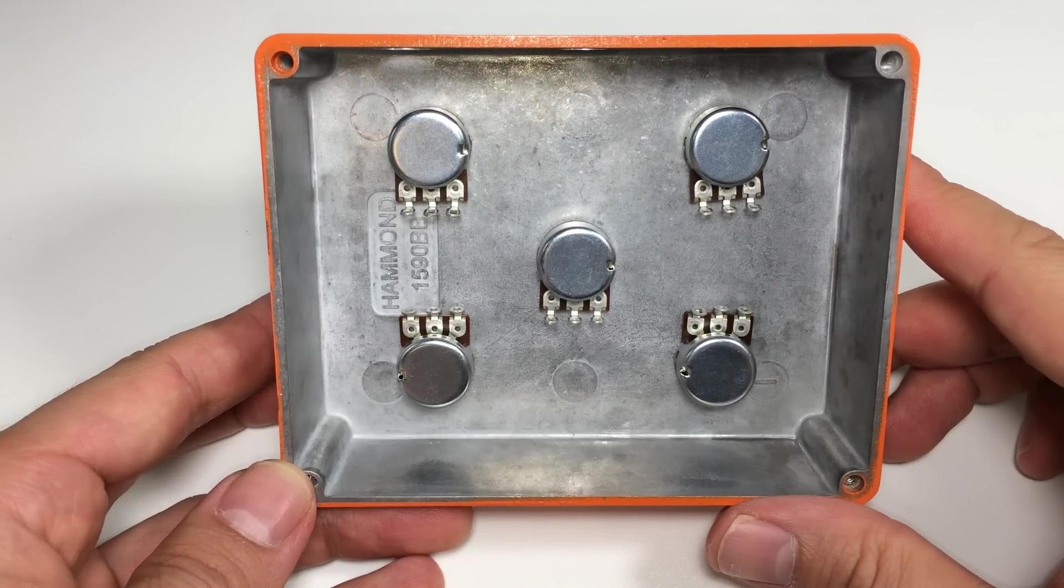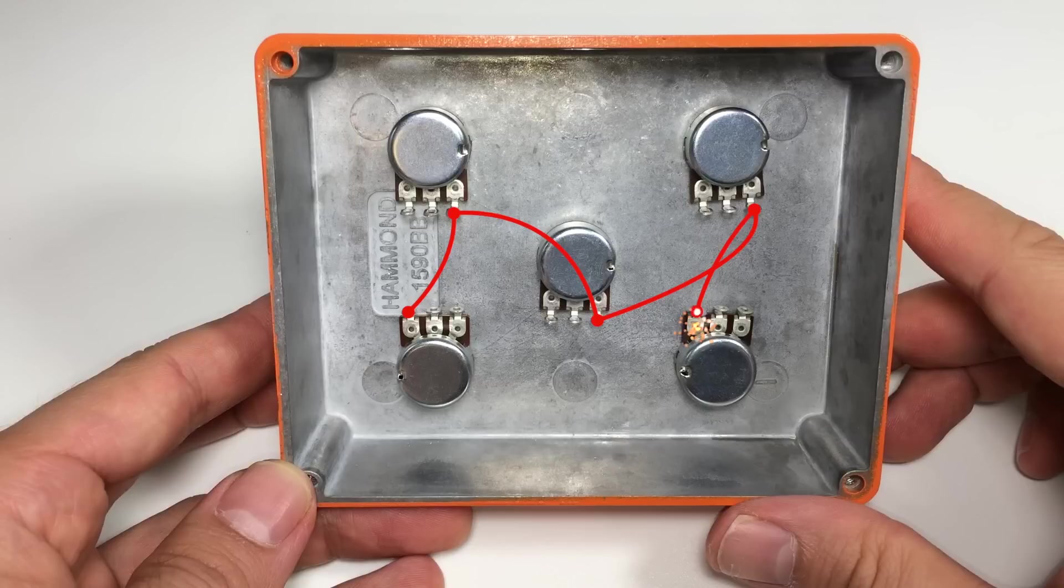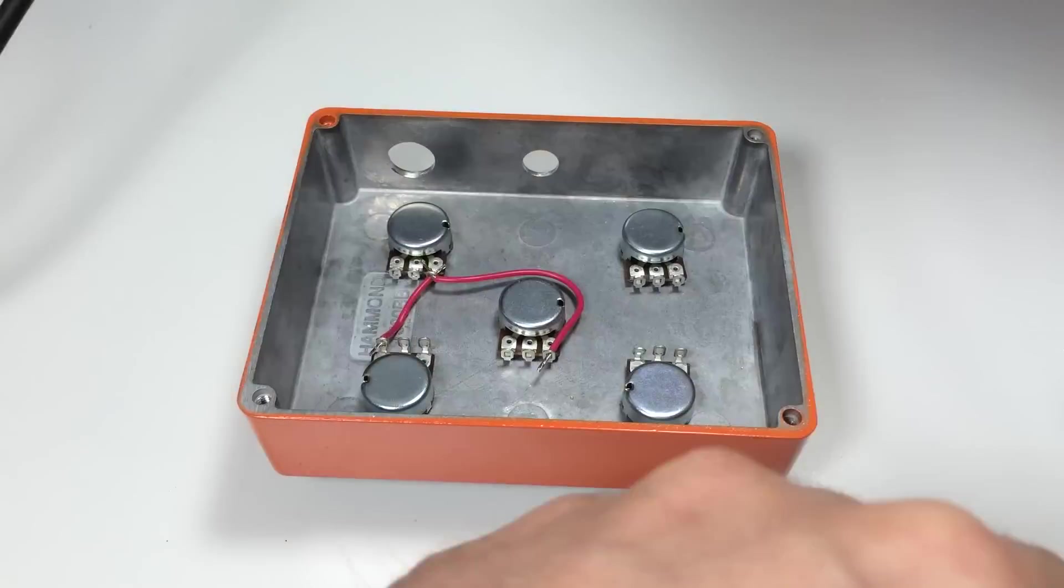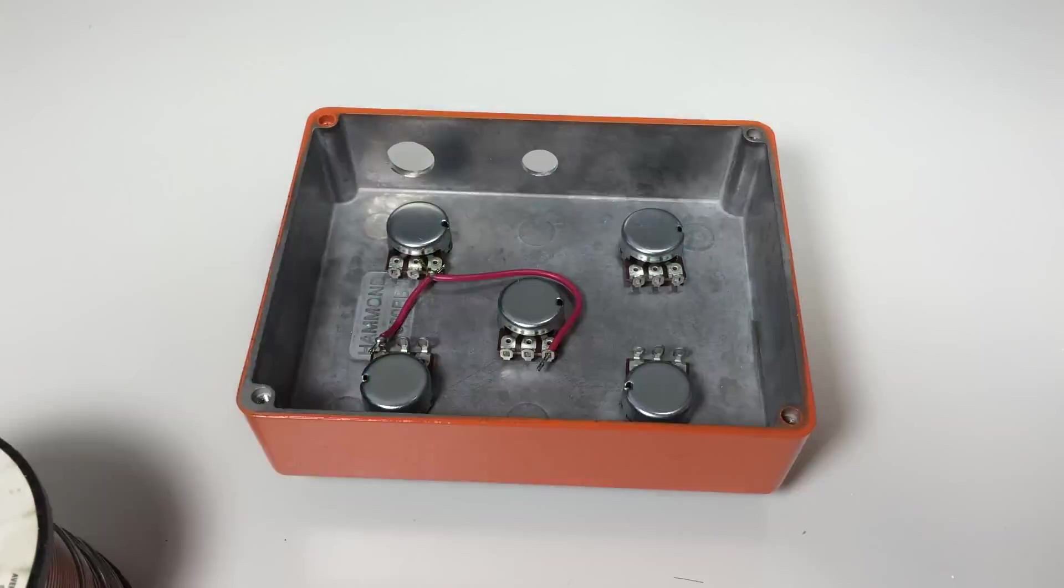First we'll connect all the positive pins together with 22 gauge stranded wire. On the last potentiometer we'll connect a 6 inch piece of wire that will go to the positive rail on our board. Here's what it looks like in real life.